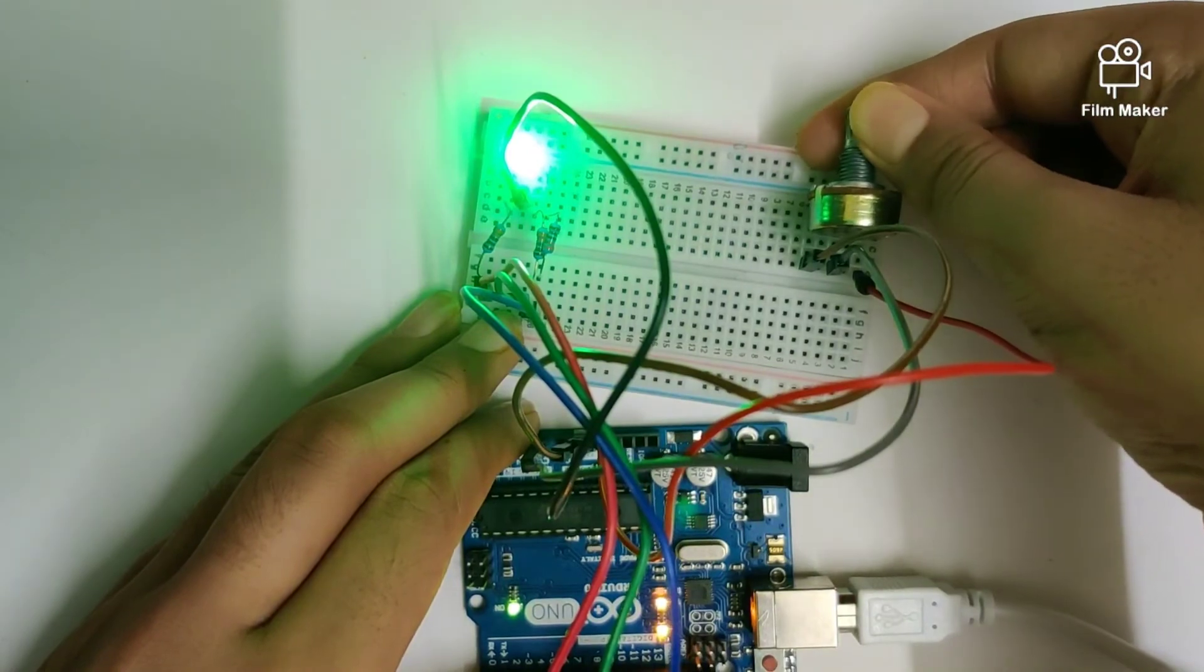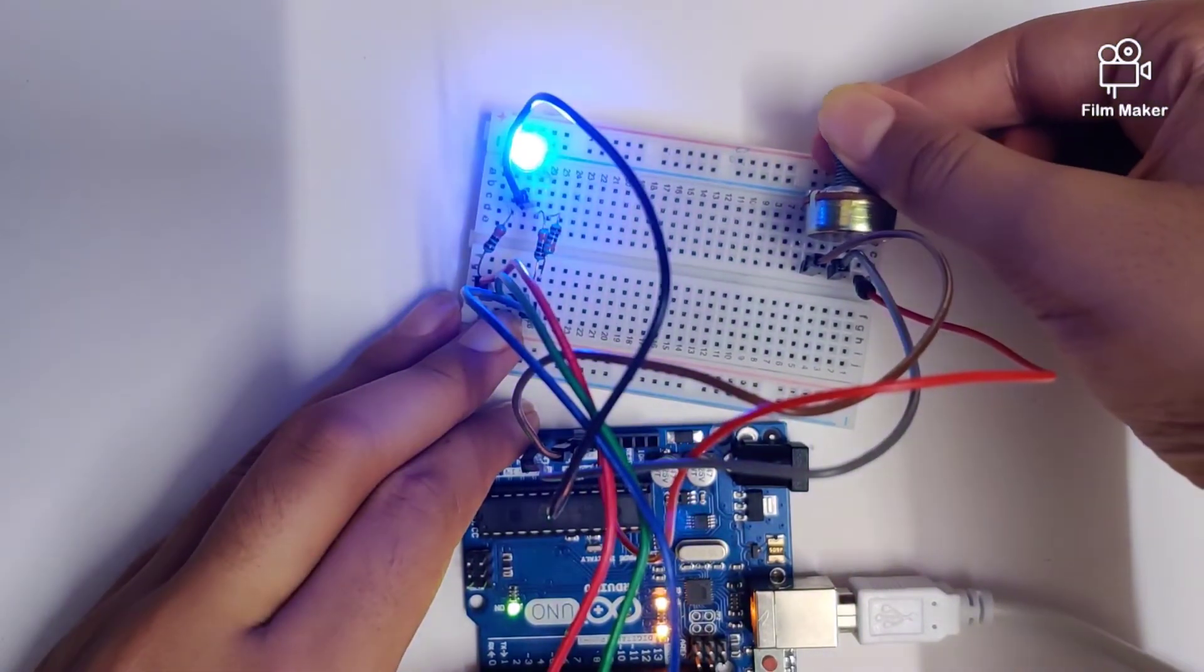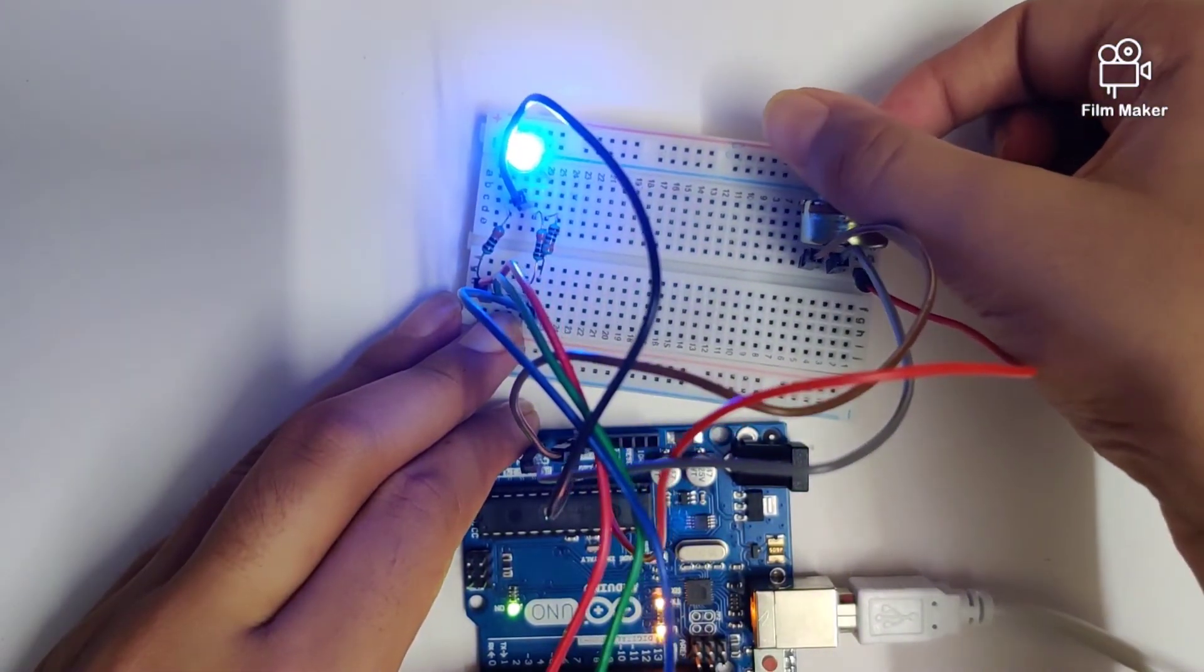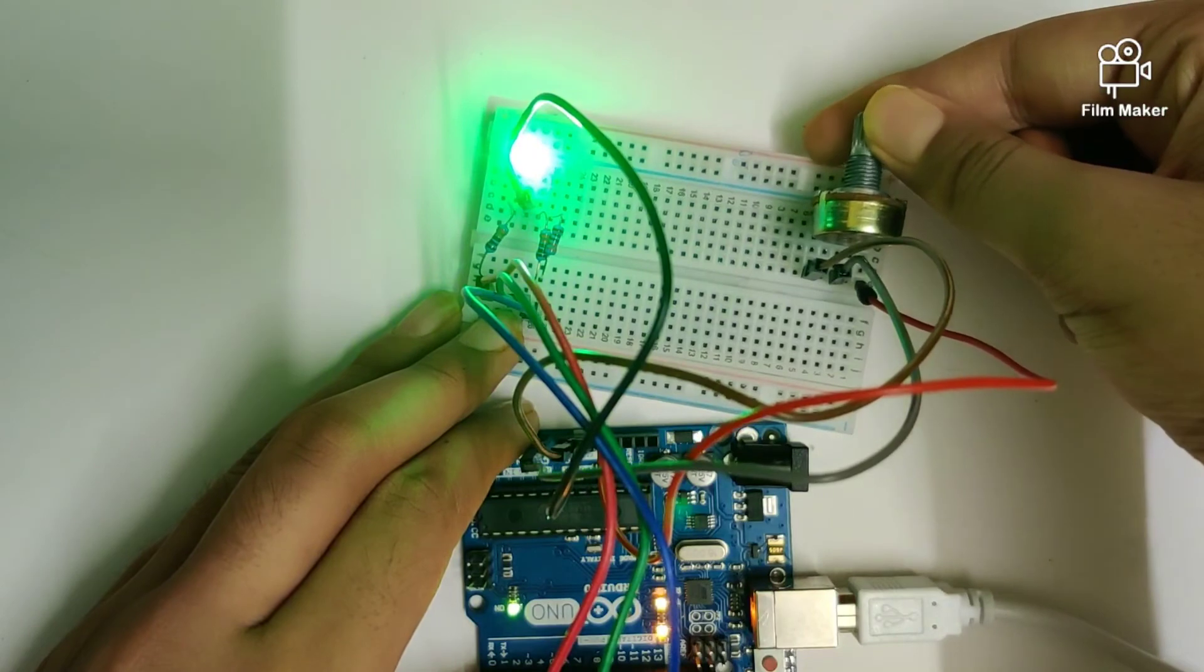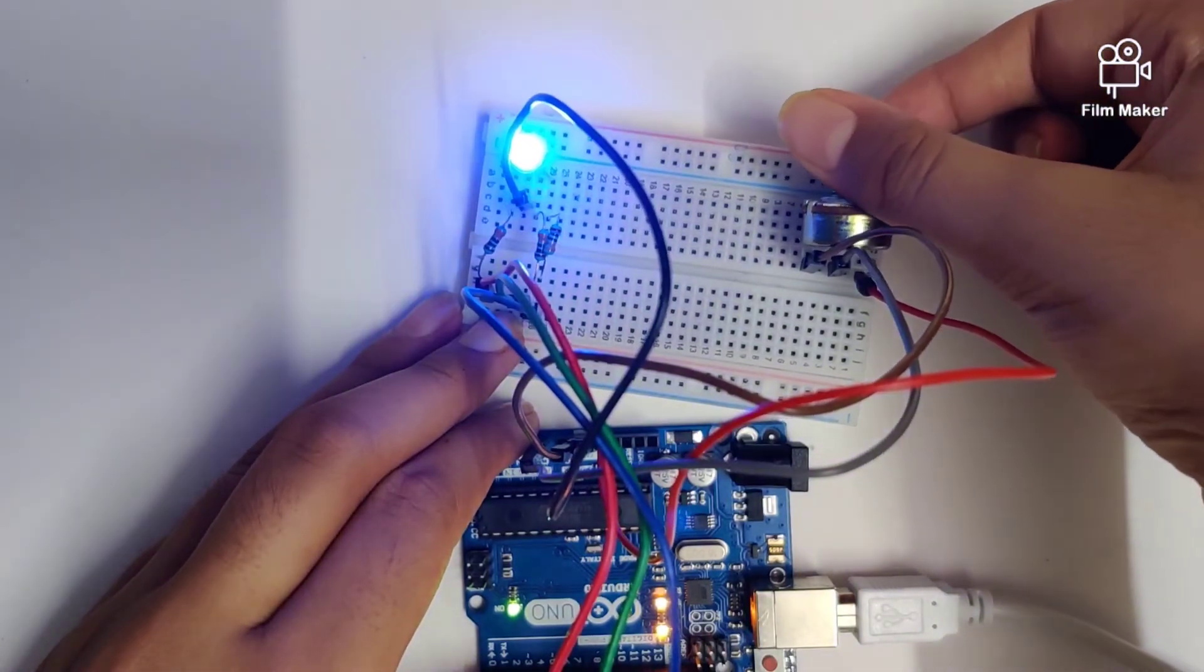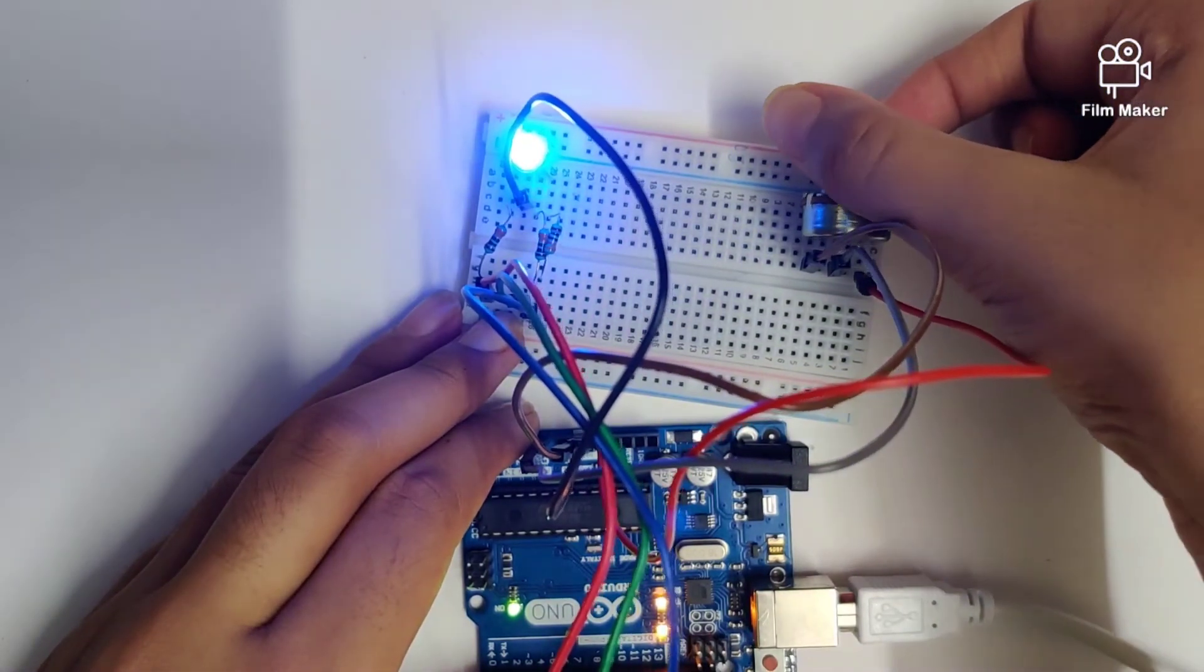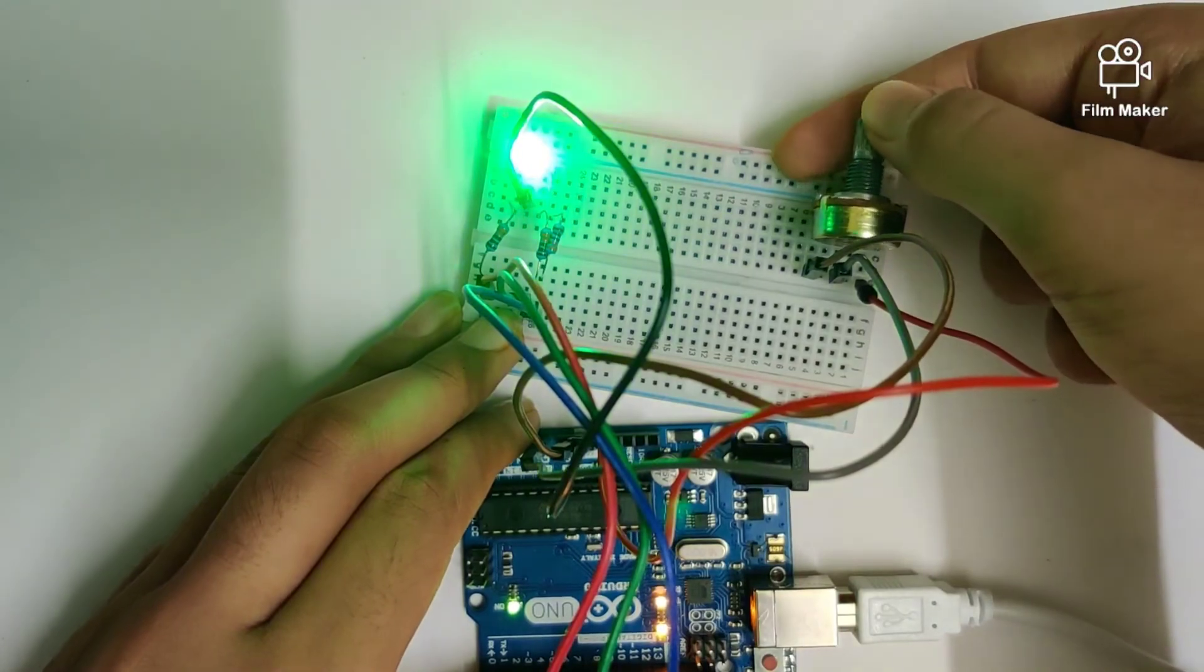The color will change from green to blue, from blue to green. As you can see, there's a gradual change in the color.